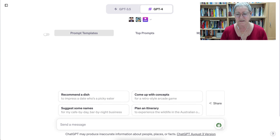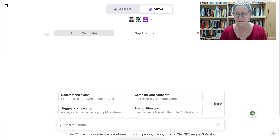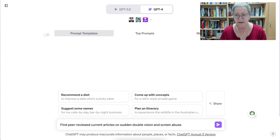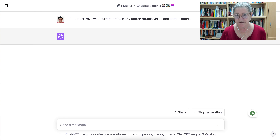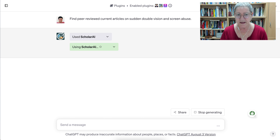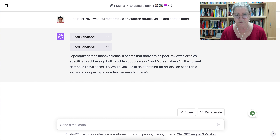Let's go back and ask for some research. I'm going to ask: 'Find peer-reviewed current articles on sudden double vision and screen abuse.' Let's click on that and see what ChatGPT comes up with. Notice it went into Scholar AI automatically because it realized that's what was required — you don't really have to tell it to do anything, it'll go where it needs to go.